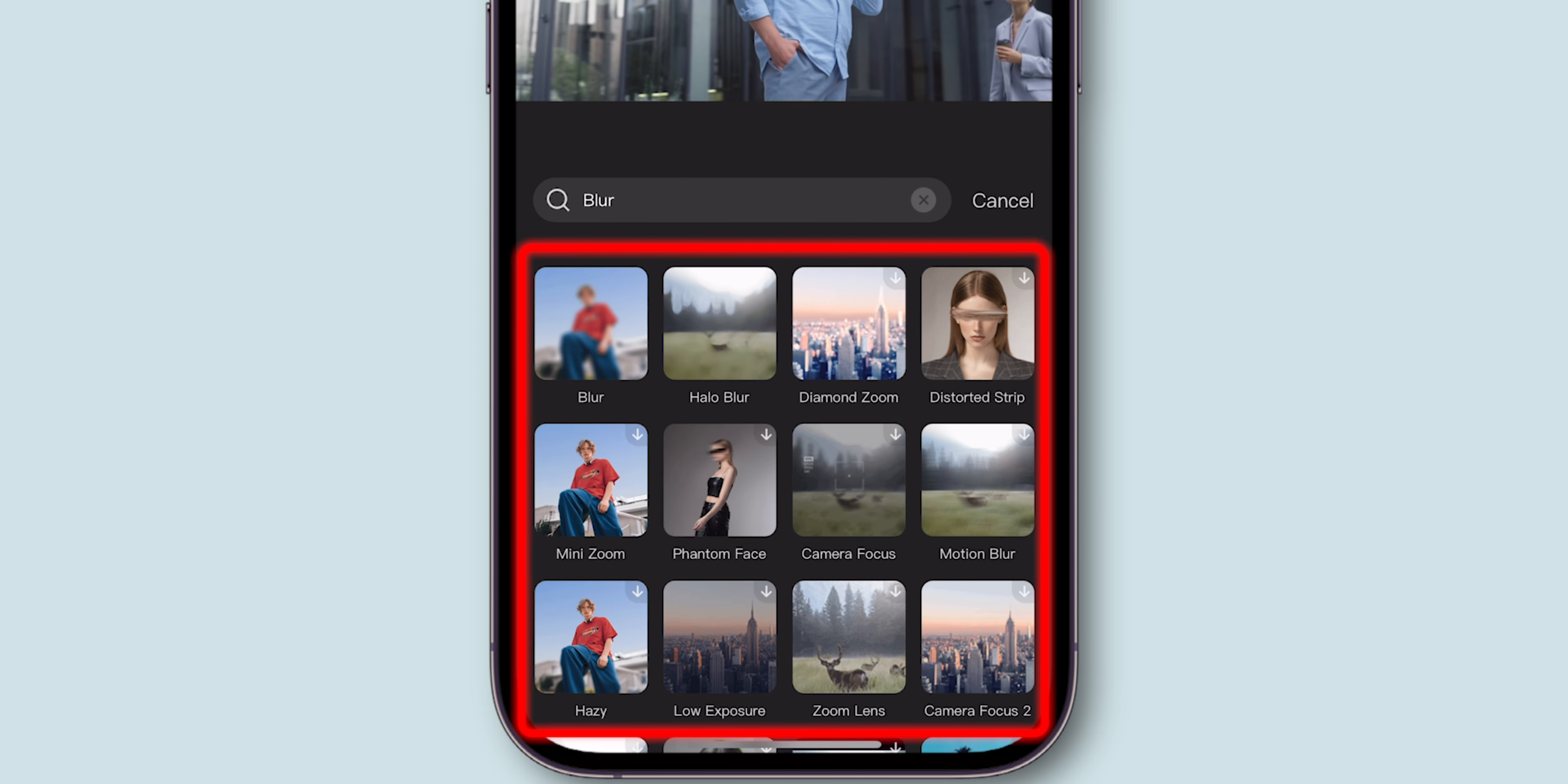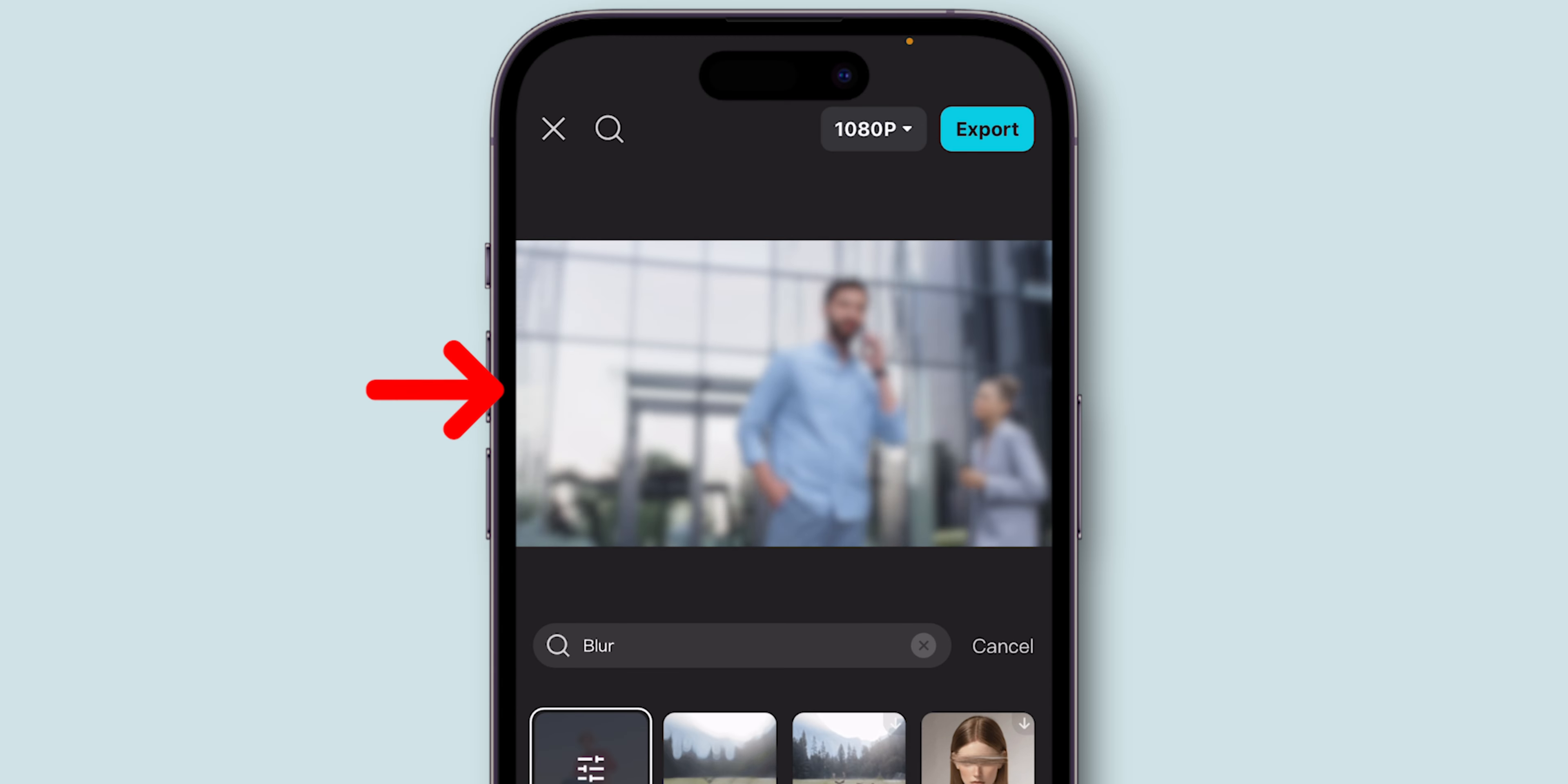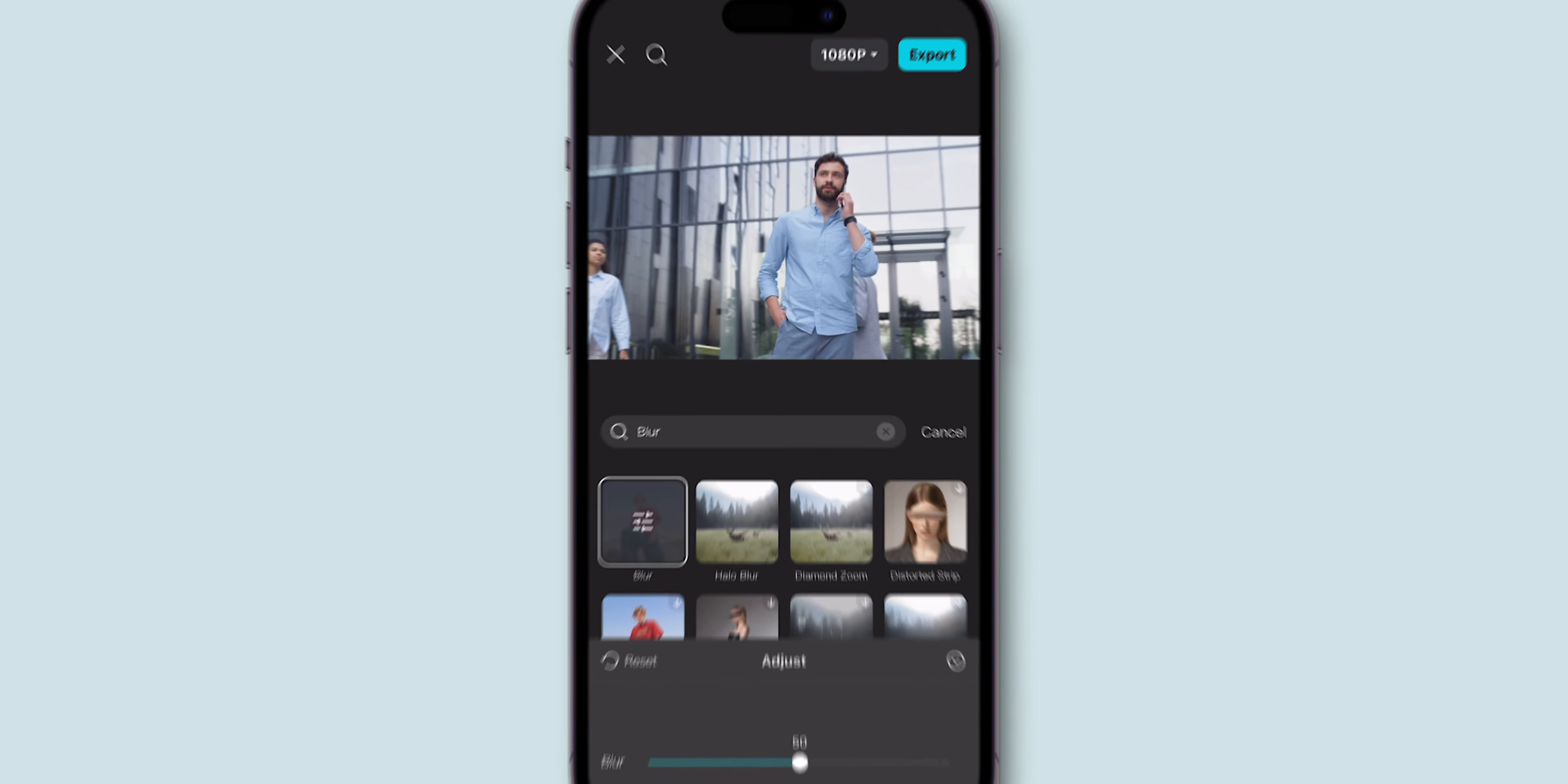You'll see a few different blur options. Tap on one to get a preview. If you like it, tap again to open the Blur Intensity slider. Adjust the slider to increase or decrease the blur. The more you move it to the right, the stronger the blur.